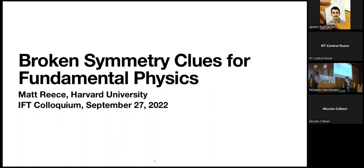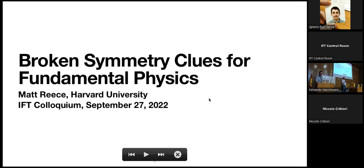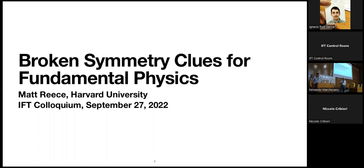We have the pleasure to have with us today Matthew Reece from Harvard University. He's a well-known physicist with an extremely wide scope, going from particle physics and cosmology to string theory and the swampland. He graduated from Santa Barbara in 2008, then Cornell, was a postdoc at Princeton until around 2011, moved to Harvard starting as a postdoc and is now a full professor there. He's going to talk about broken symmetry clues for fundamental physics.